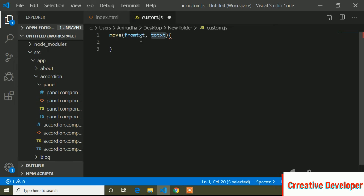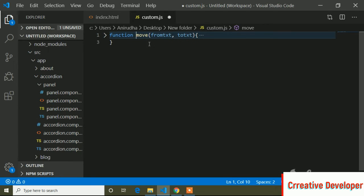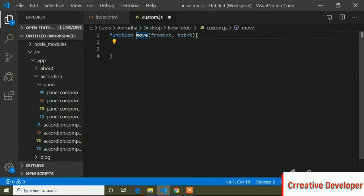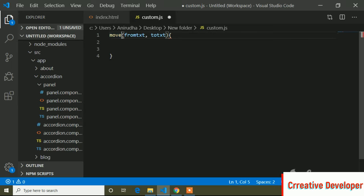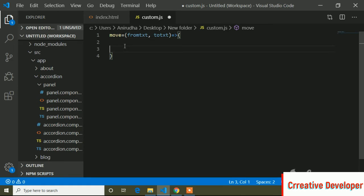You can write this as a regular function, but here I will use an arrow function. Both are the same, but arrow functions are a new feature of JavaScript ES6 (ECMAScript 6). The arrow function syntax uses an equals sign and an arrow (=>) instead of the function keyword.